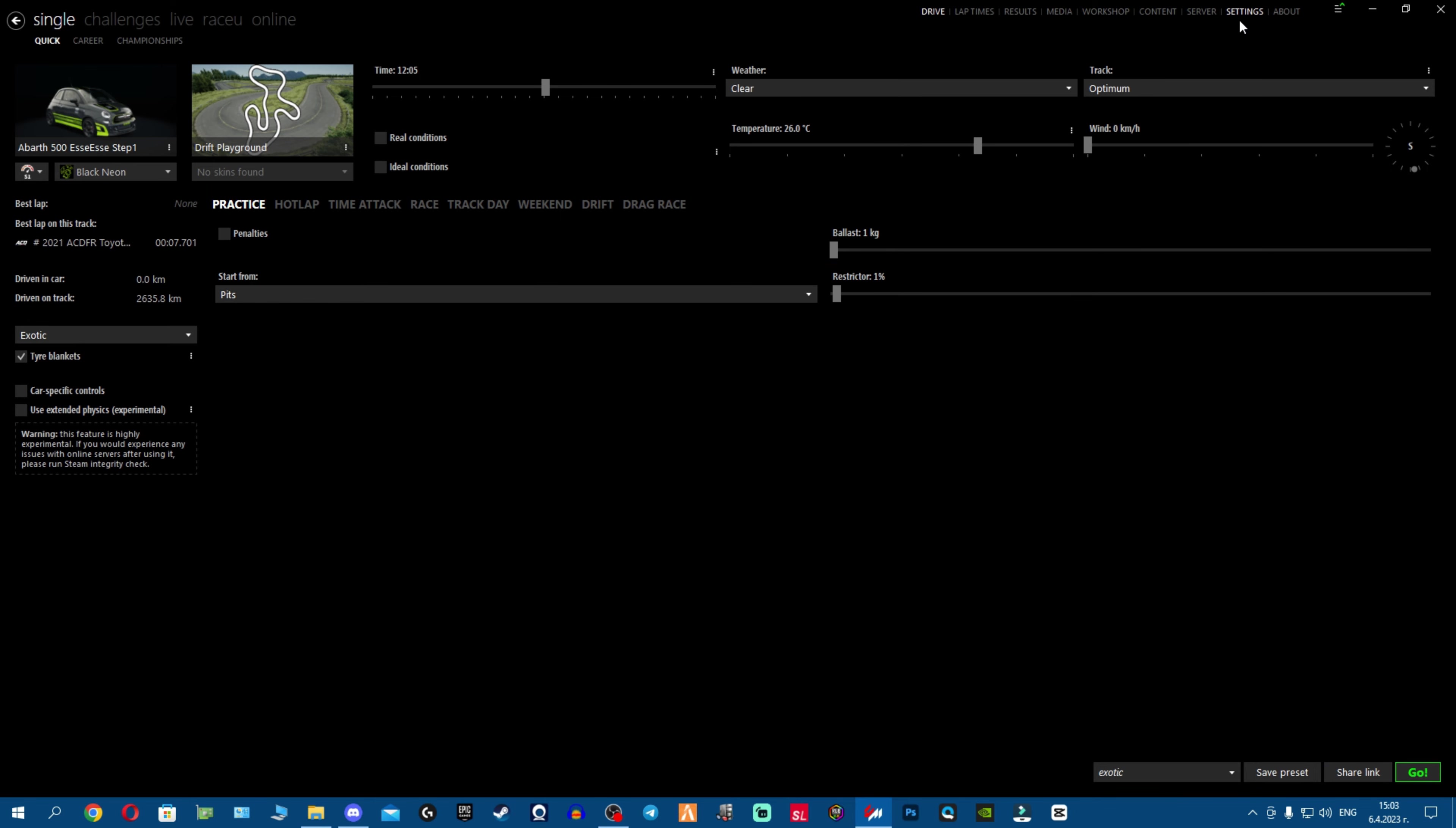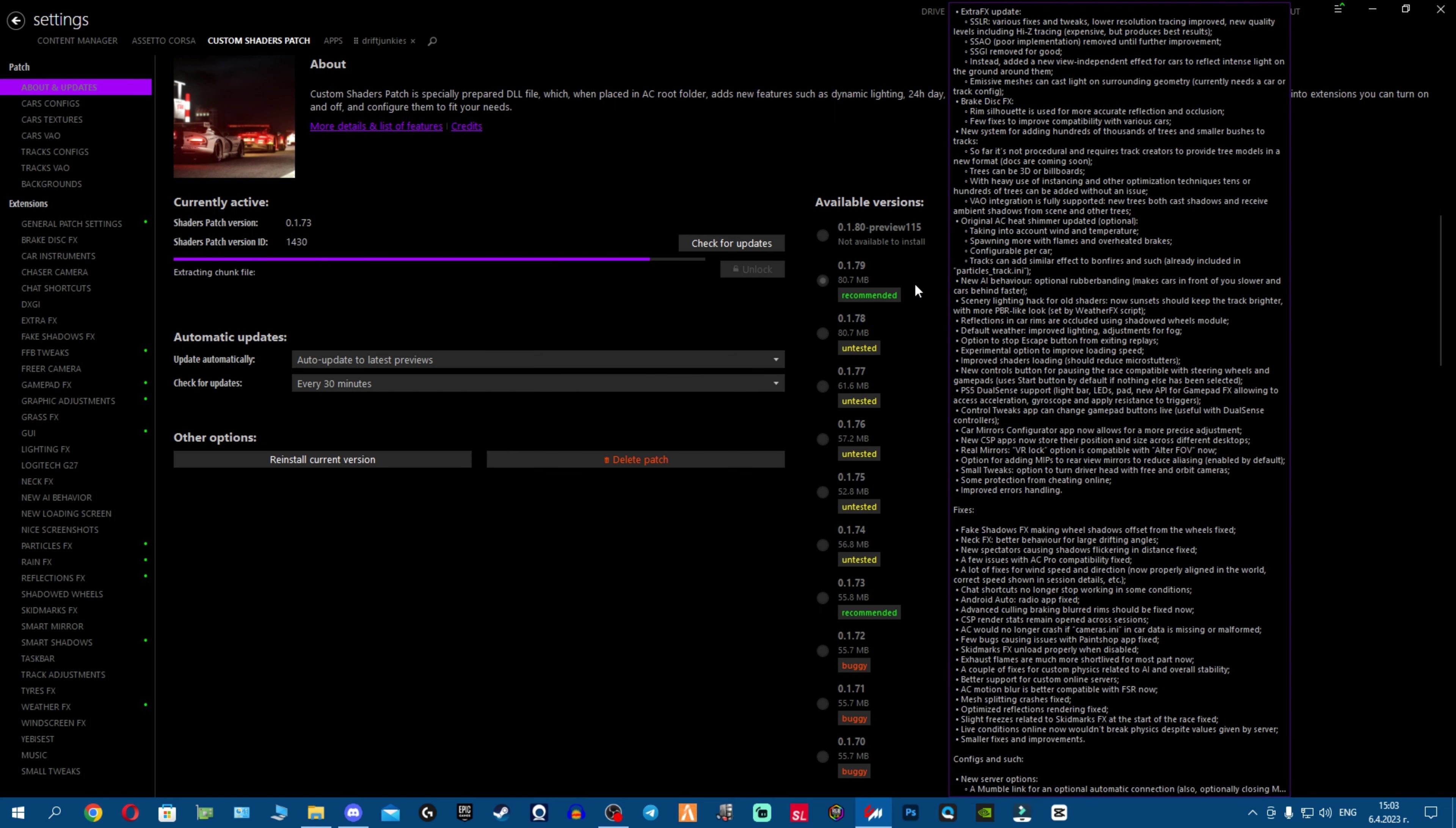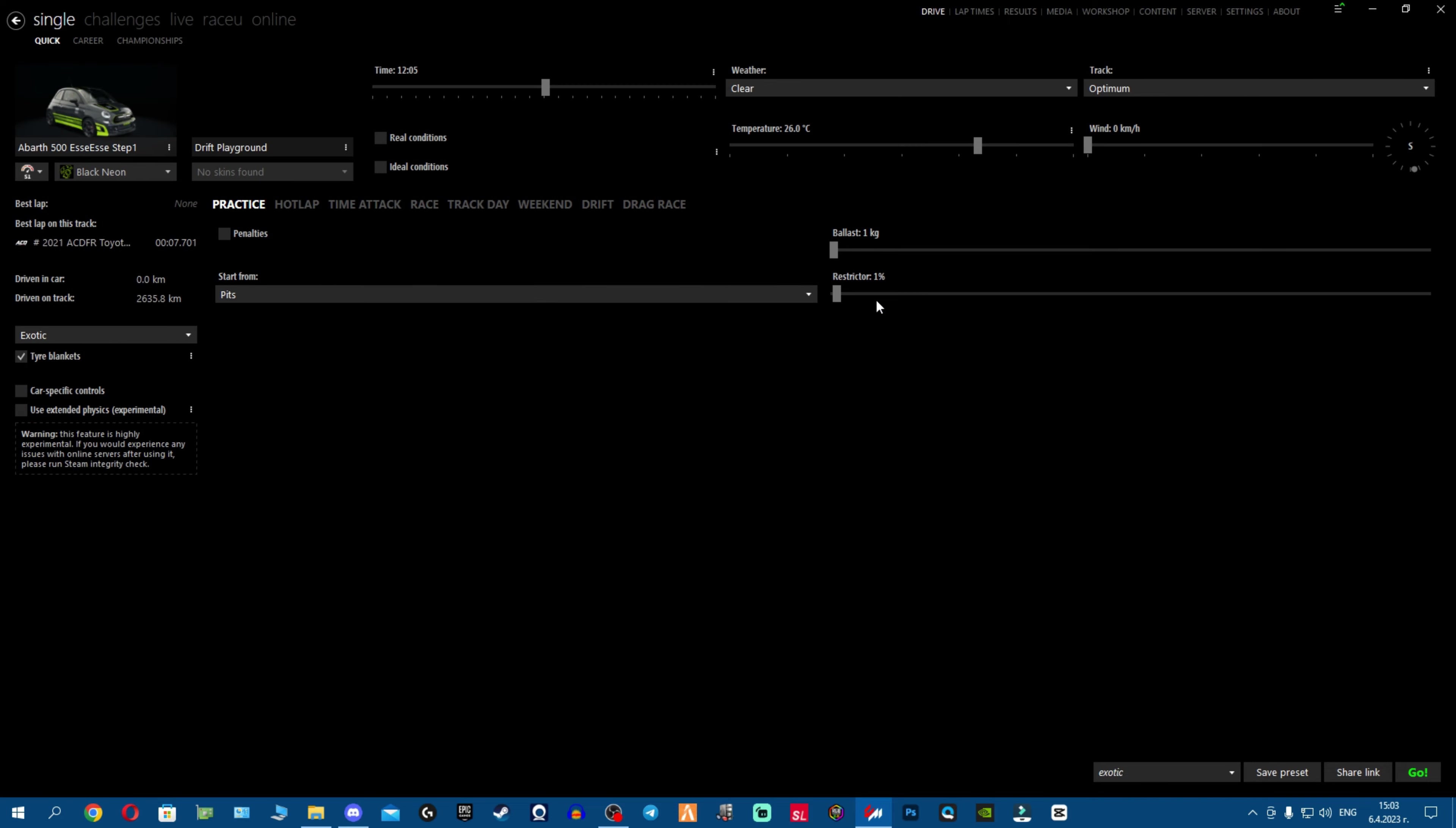What we're gonna do now is we're gonna go to settings and update to the latest public version. Or if you want, you can update to 180 preview, but I don't want to waste time now installing it, so I'm gonna go ahead.